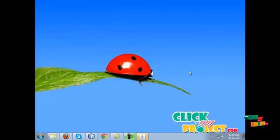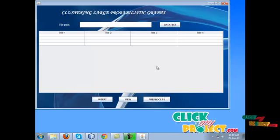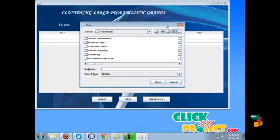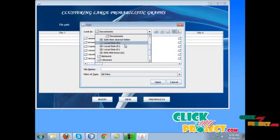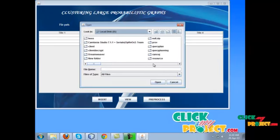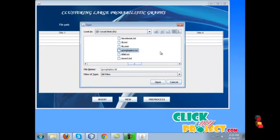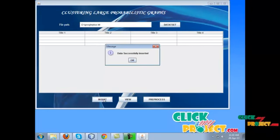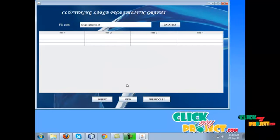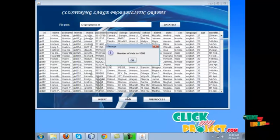Let us see the complete demo of the project. In this data mining paper, we need a dataset. We analyze and collect the social network user profile as a dataset. We then select and load the dataset, and view the dataset.